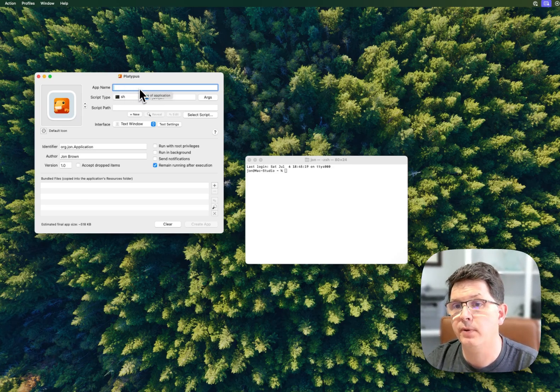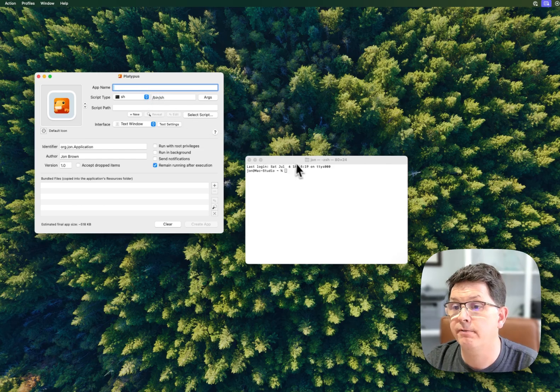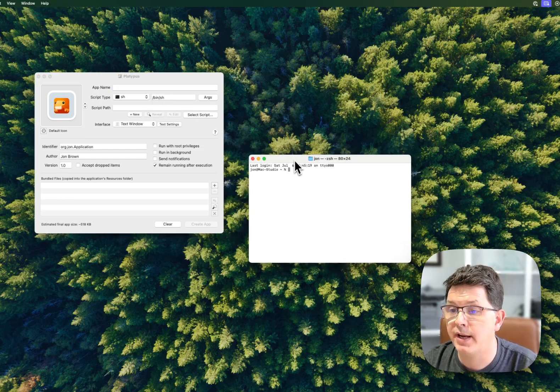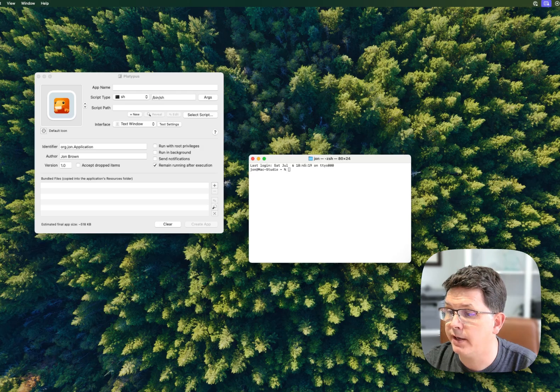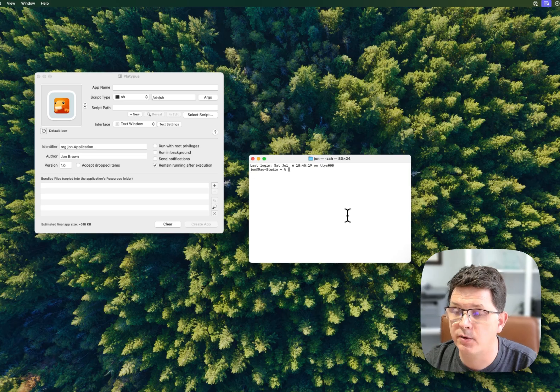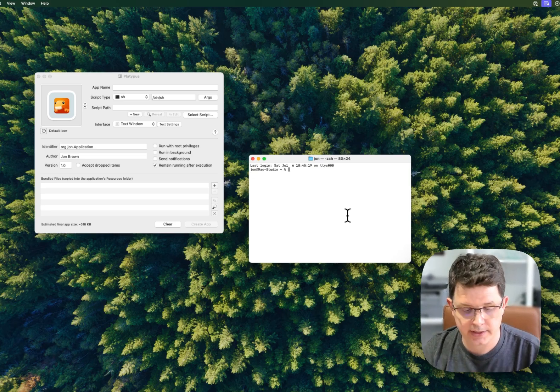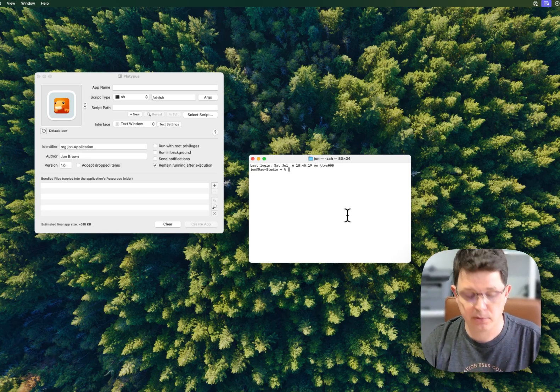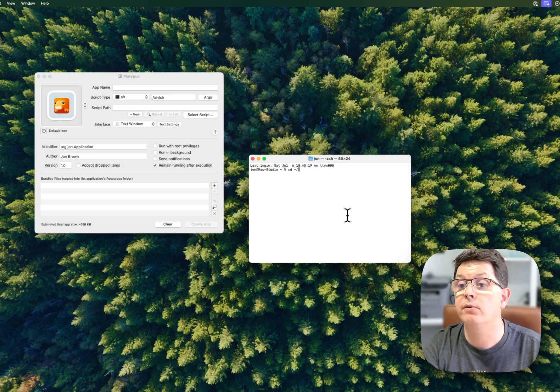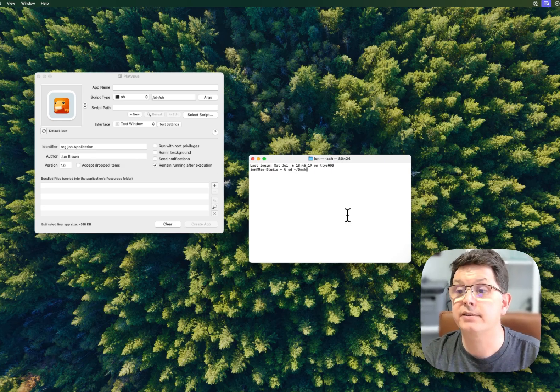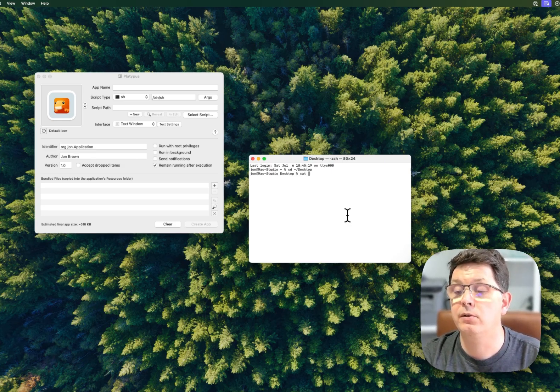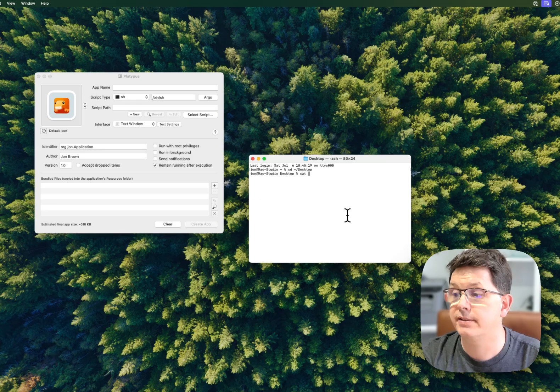What I want to do is convert a script that I've already written. It's right here on my desktop, it's called app.sh. I'm going to use the terminal here, go to my desktop, and look at this file.